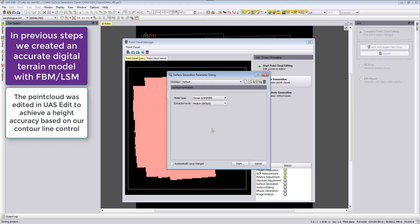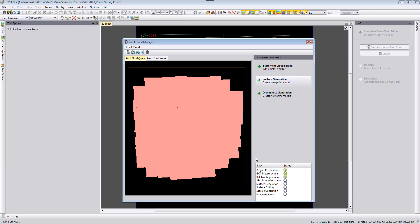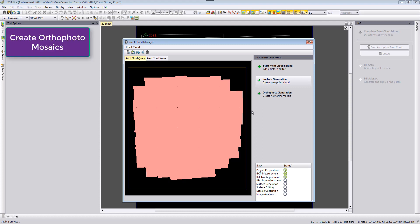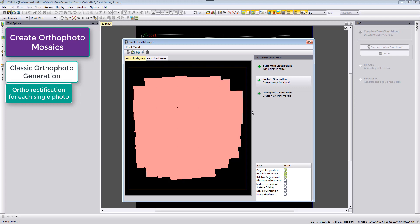After the editing is completed we want now to create orthophotos, and today we will run the classic orthophoto generation which will autorectify every single photo and create an orthophoto from it in our temporary file structure.